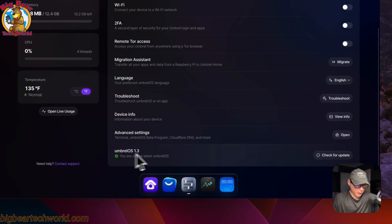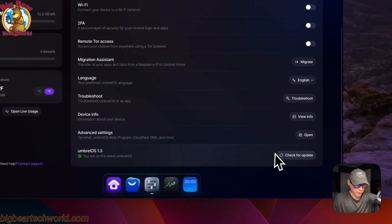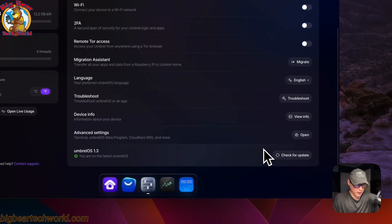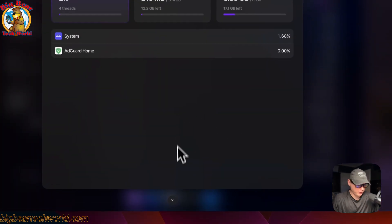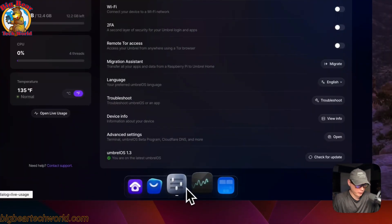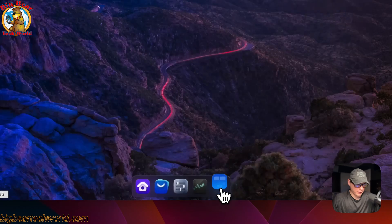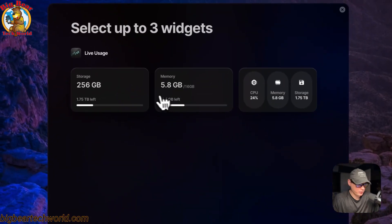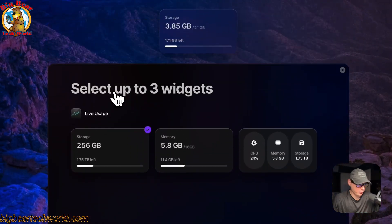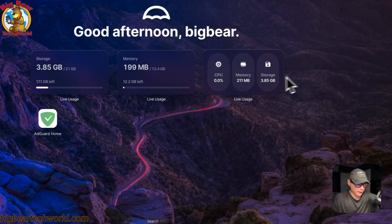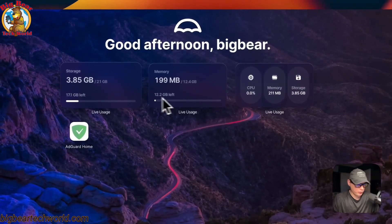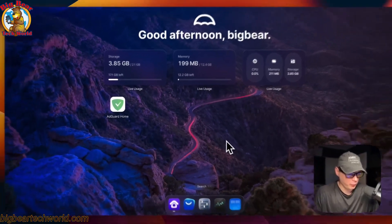For Umbrella OS updates, do not check for updates from within the UI — you should update by pulling the new Docker image instead. You can also view live stats and go to Widgets to add widgets to your home screen. That's a brief overview of Umbrella OS.